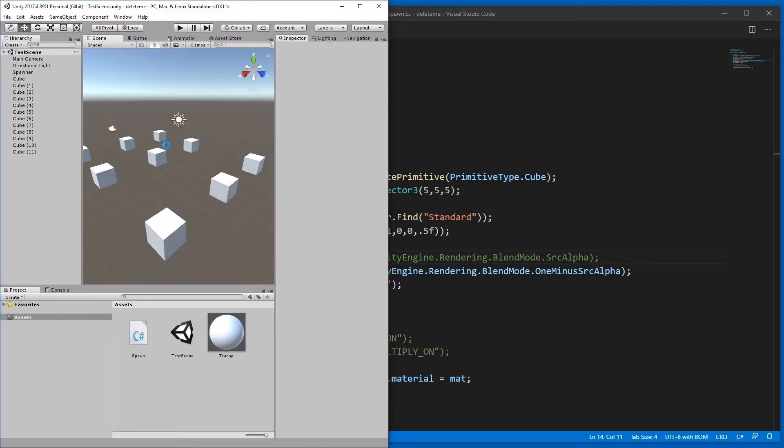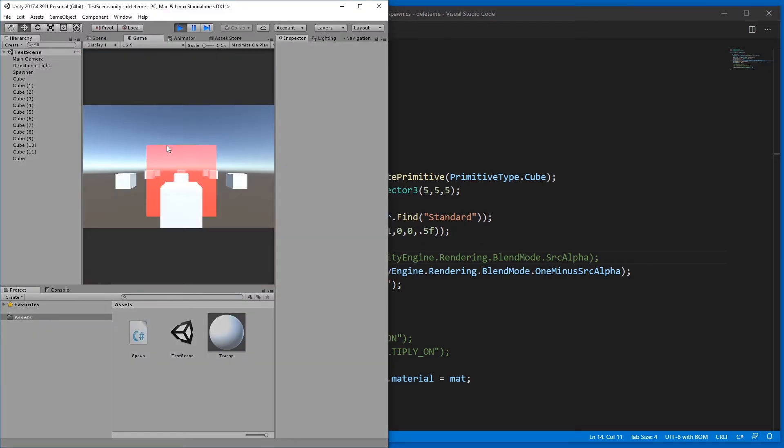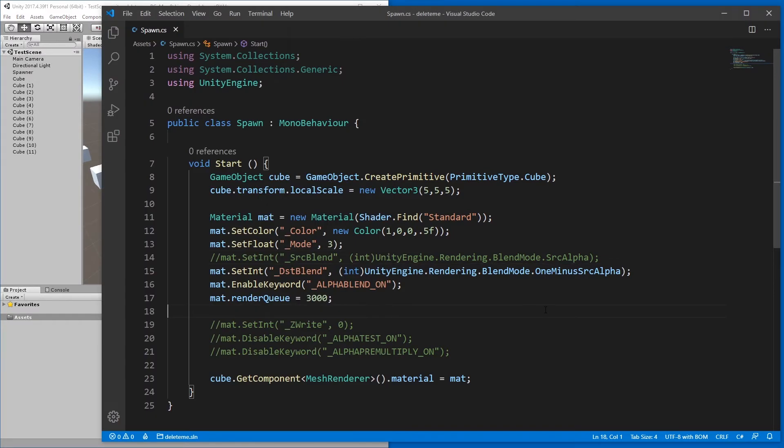If we remove source blend, it looks like this. A bit too bright.